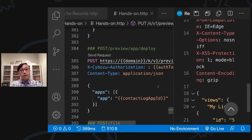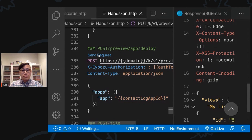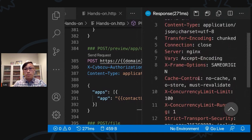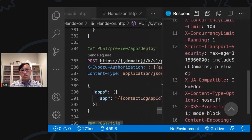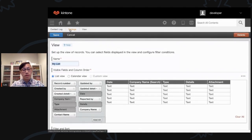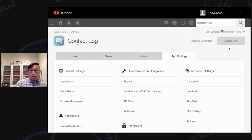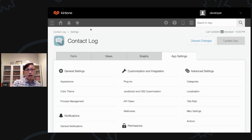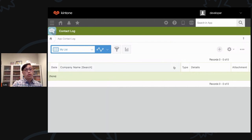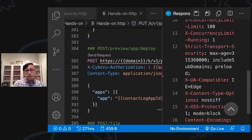I'd like to deploy this app. I'll click Send Request. I get an empty object as the response, but scrolling up the status code is 200 OK — that means the deploy was successful. Going back to the Kintone settings, instead of 'Activate App' the button now shows 'Update App' in grey, meaning this app is already activated. Clicking Contact Log, your app is ready with the new 'My List' view and the fields assigned to it.